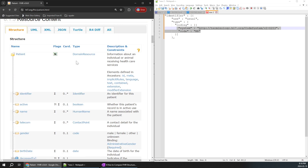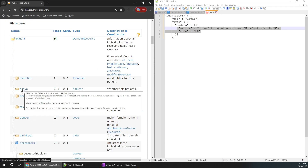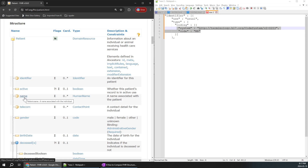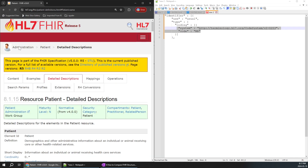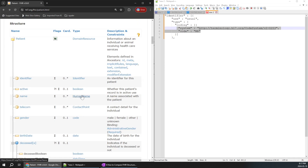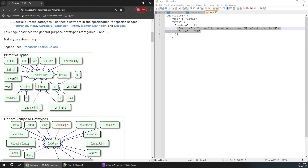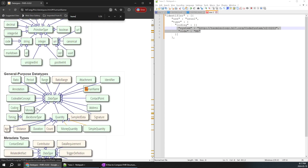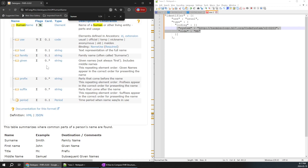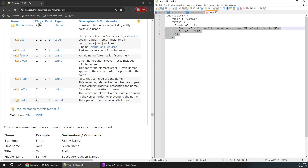Understanding the structure is very important before continuing to the next part. Similarly, let's cover another example — the 'name' element. I'll click on it and try to understand its structure. You can do Ctrl+F and search. Click on HumanName and you get the structure right in real time. It's very important to know this structure before proceeding. I'll just copy the structure for that specific element.